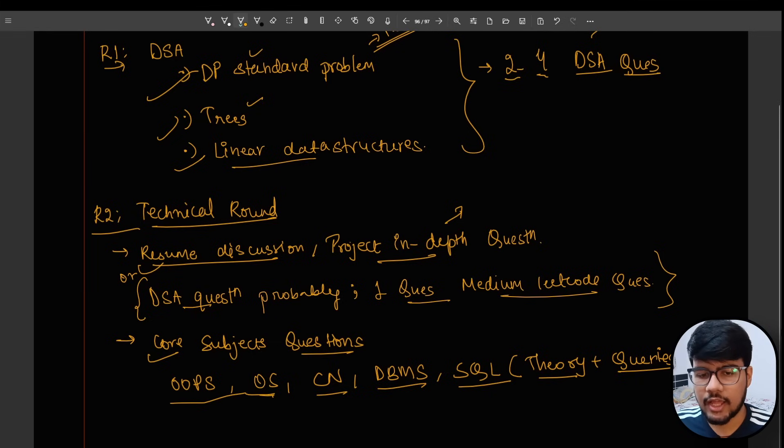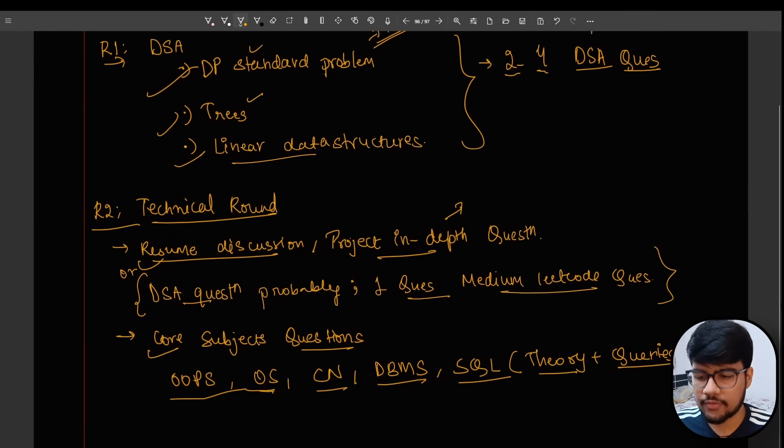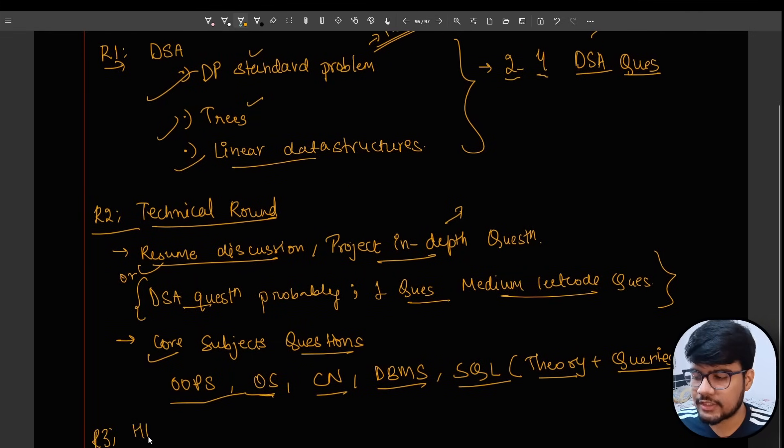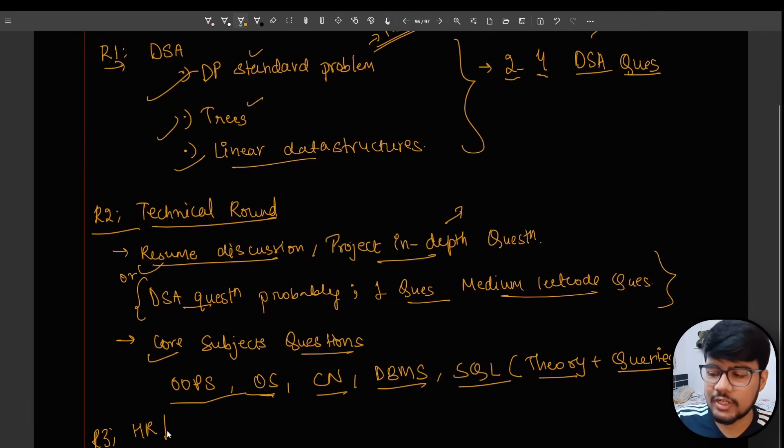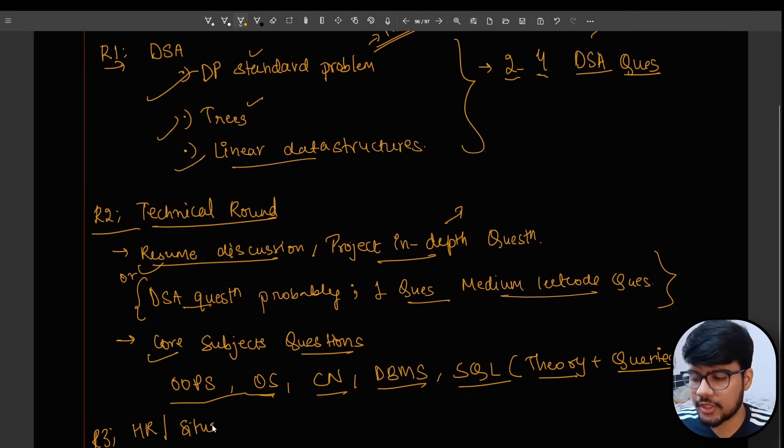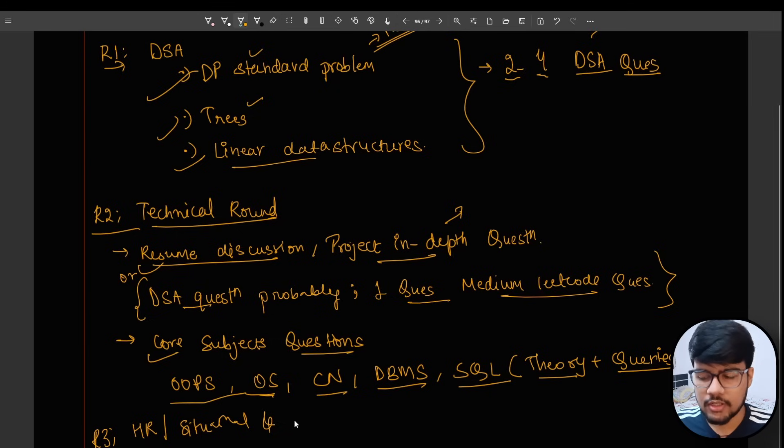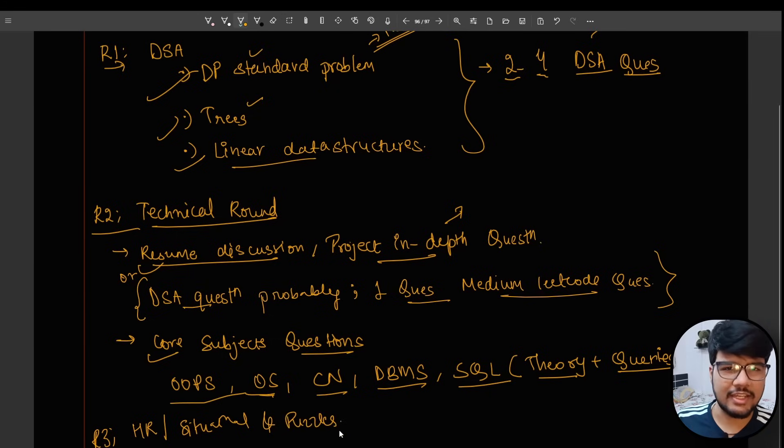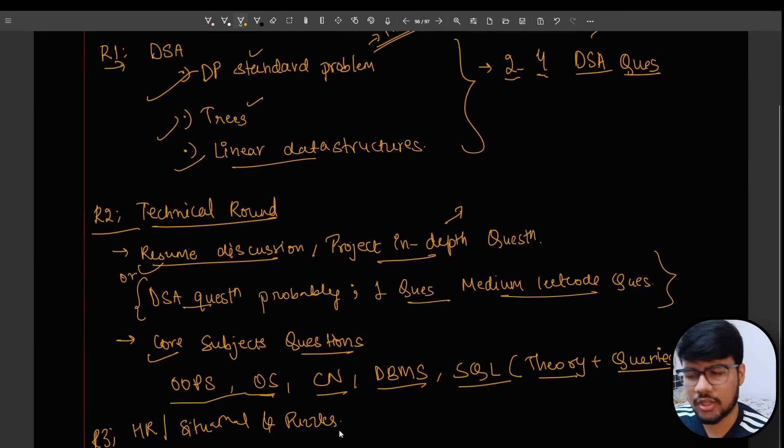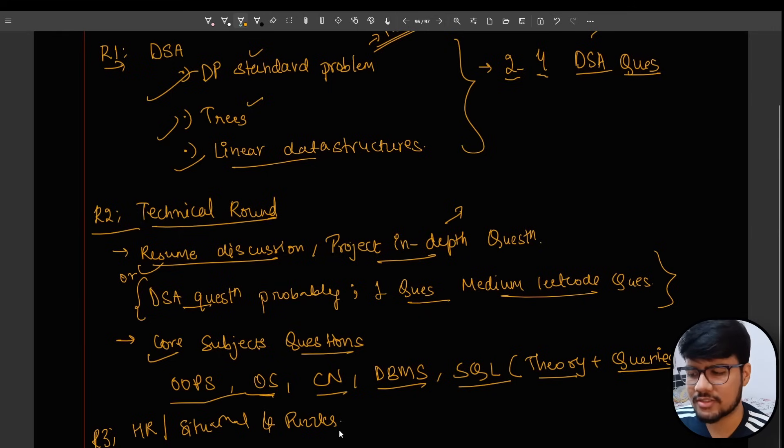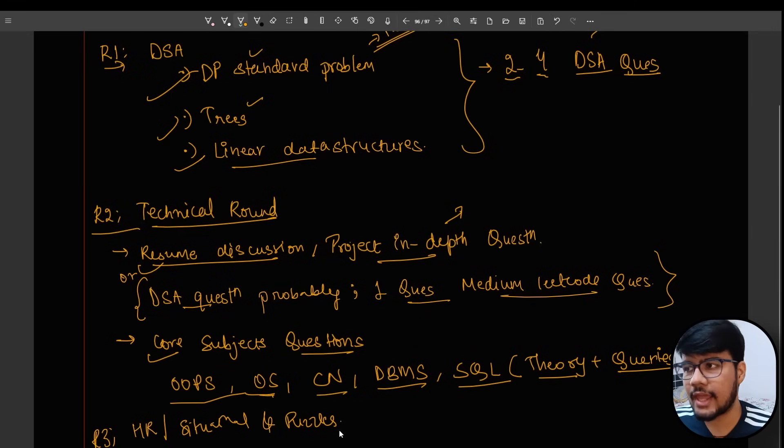The last round that I forgot to add here is round three would be there where the HR will test your knowledge on situational-based questions and puzzles or your previous year experiences or previous internship or resume or college experiences.